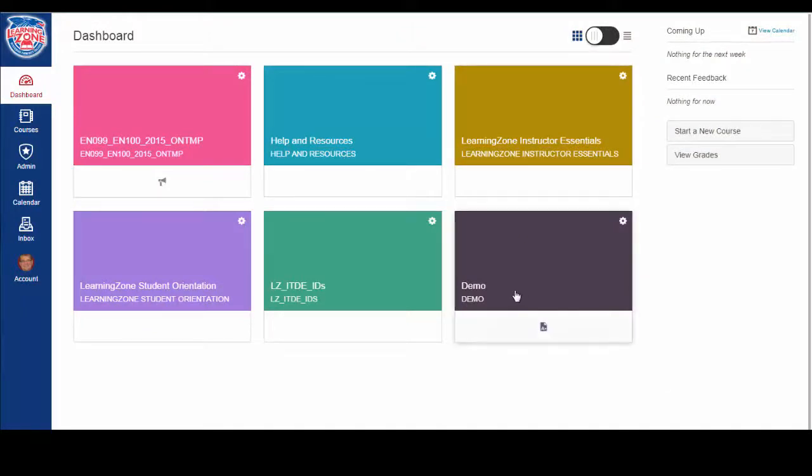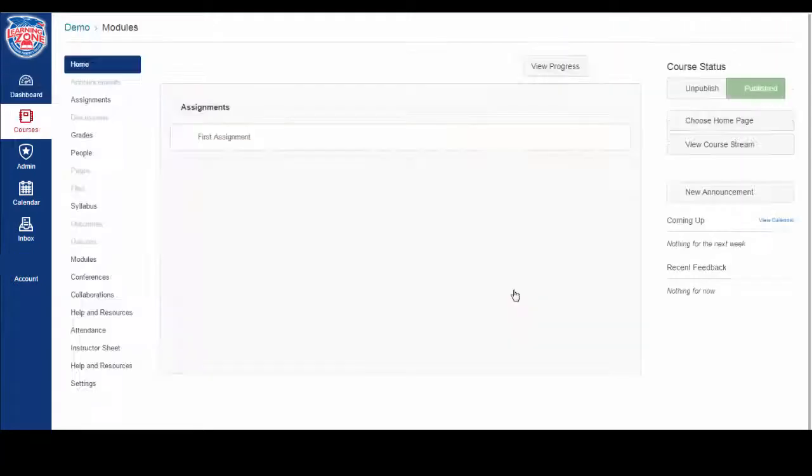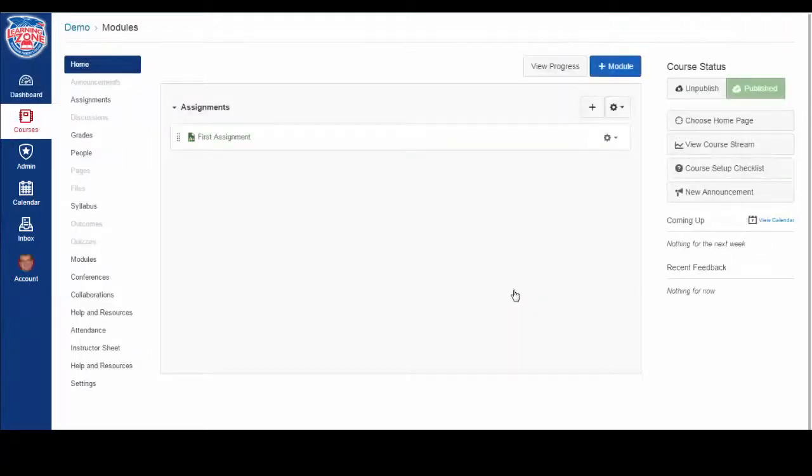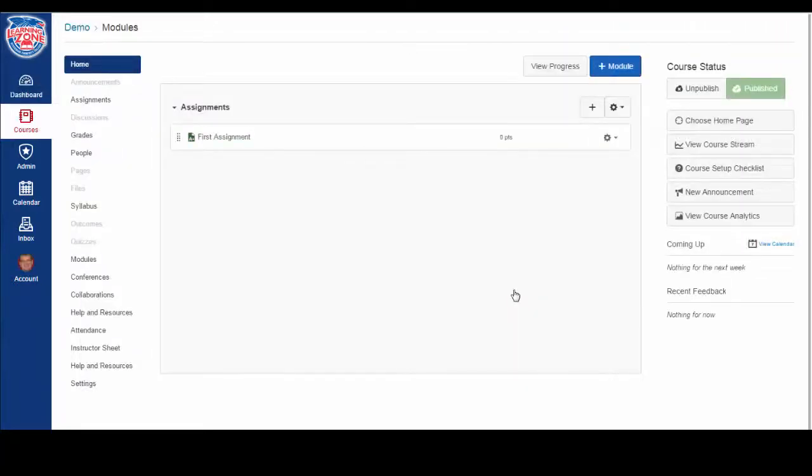First, go to your course. Now, click on the assignment you want to submit to.